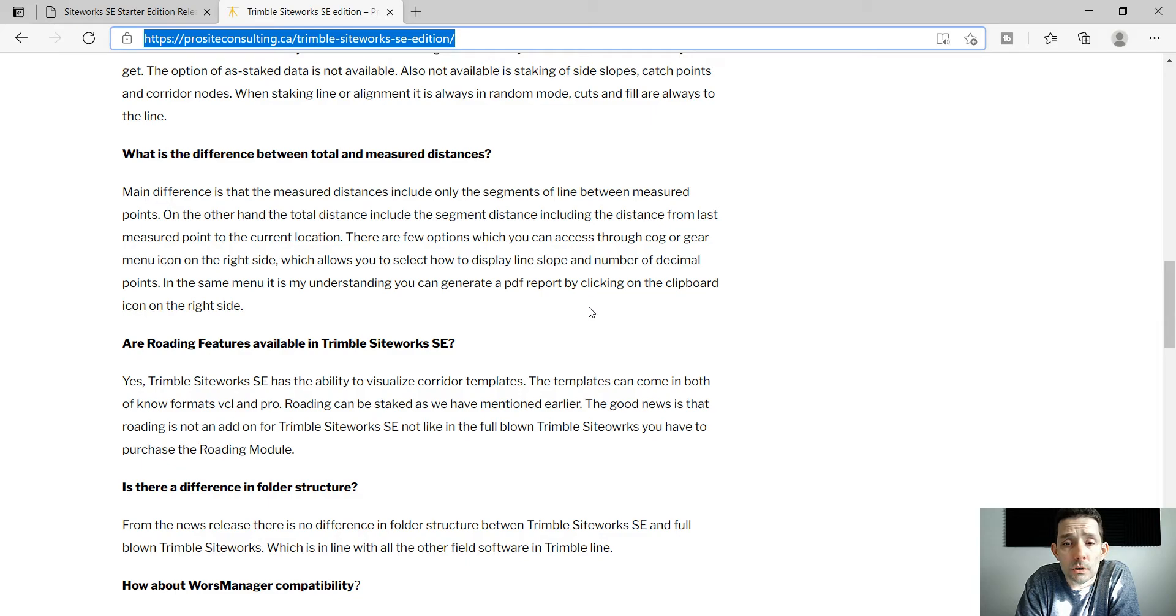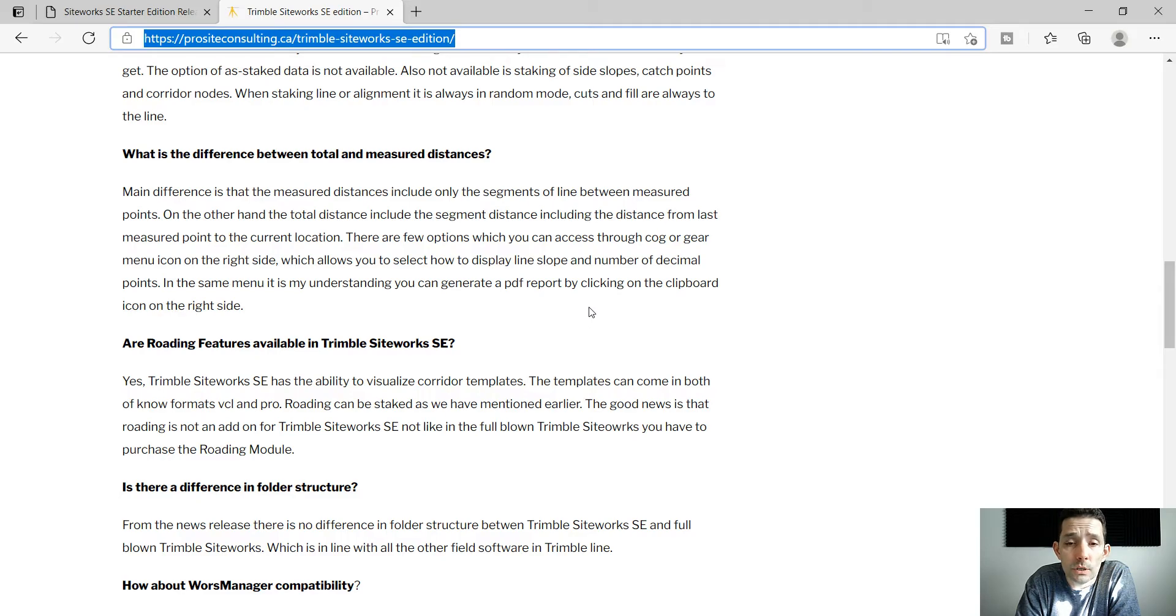The option will be granted through the cog or gear menu and allows you to select to display slope and number of decimal points.